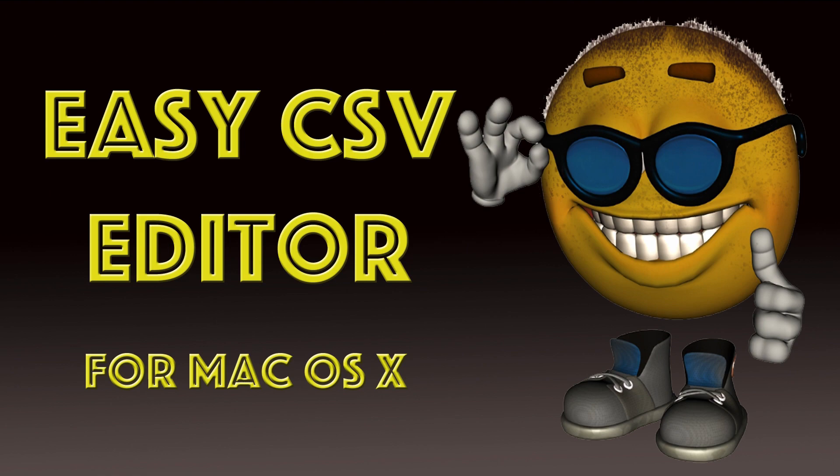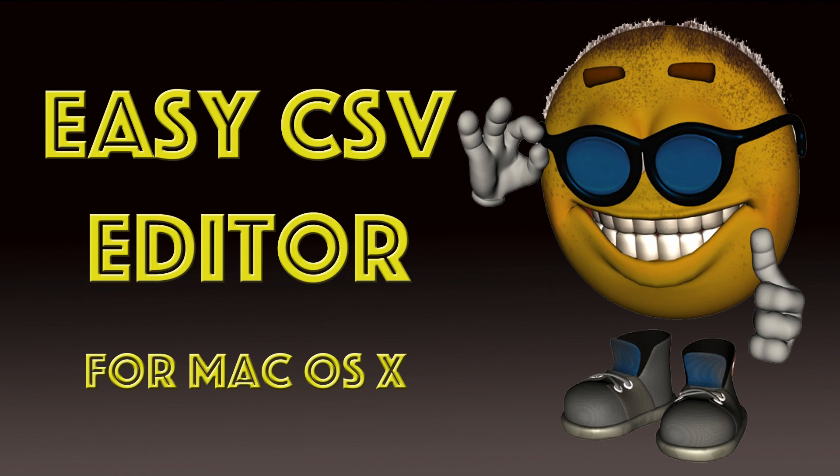Not long after I did the video, I found the Easy CSV Editor on the Mac App Store, downloaded it, installed it, and have been doing very well with it. And it saves me a lot of time.